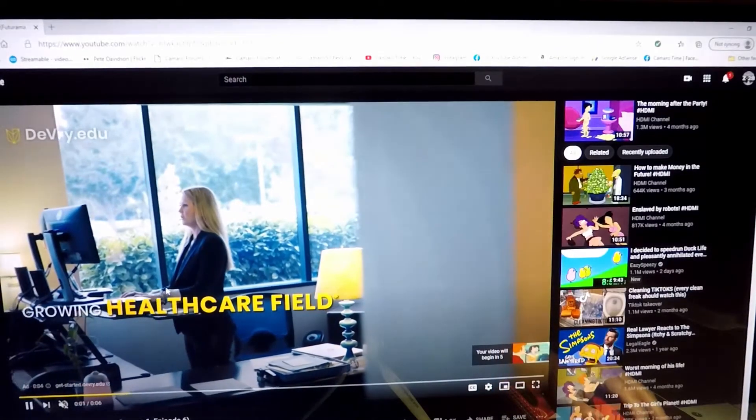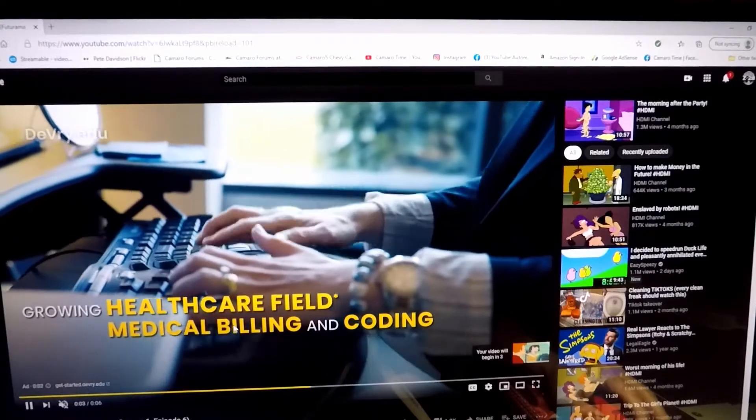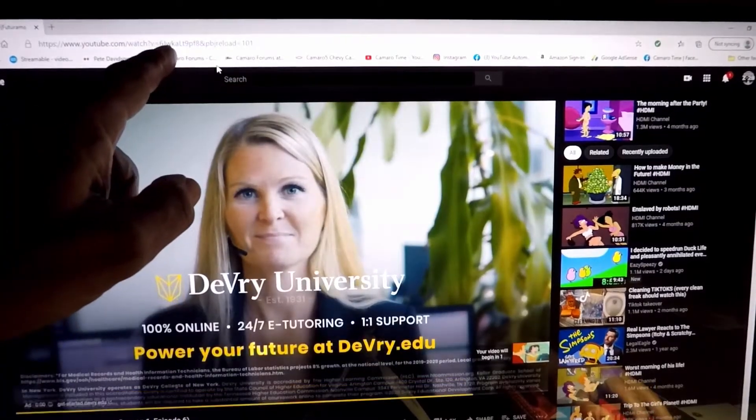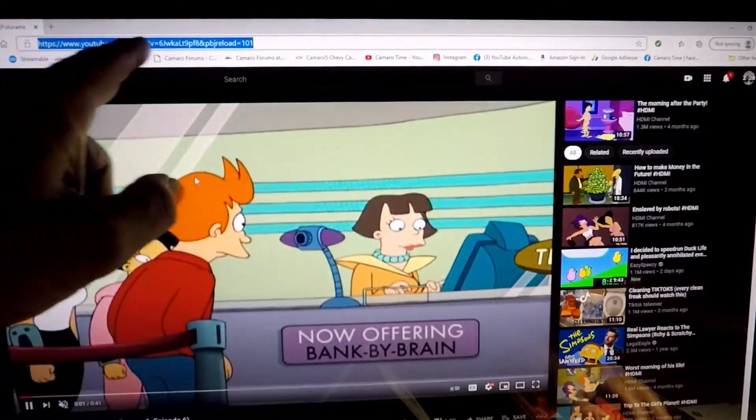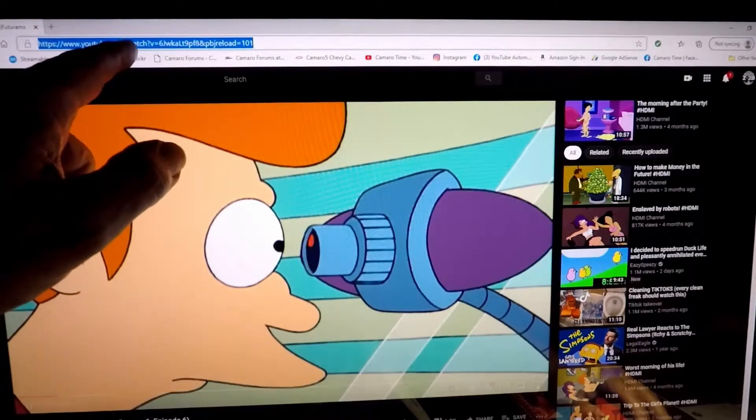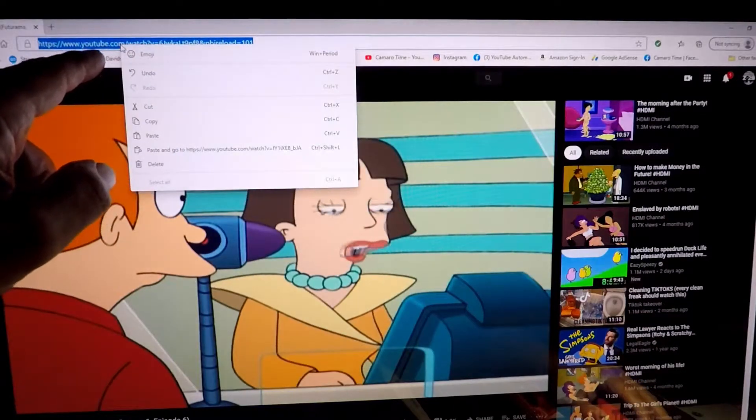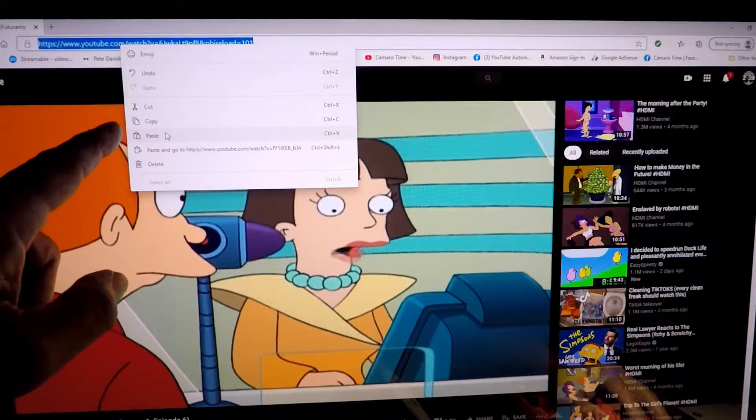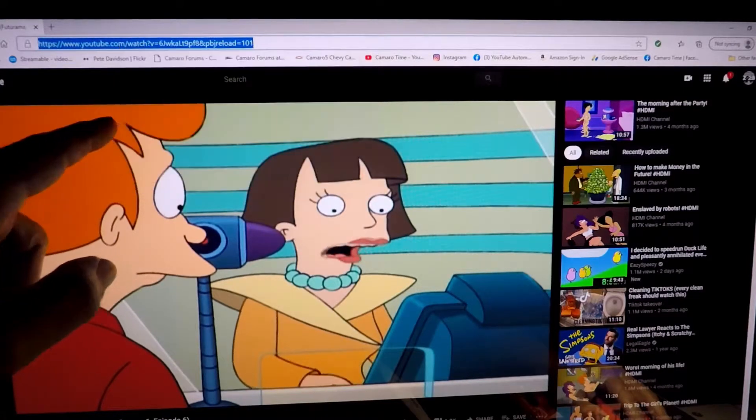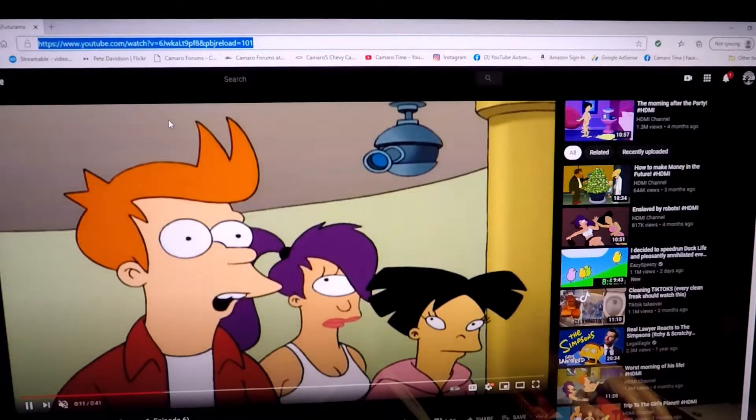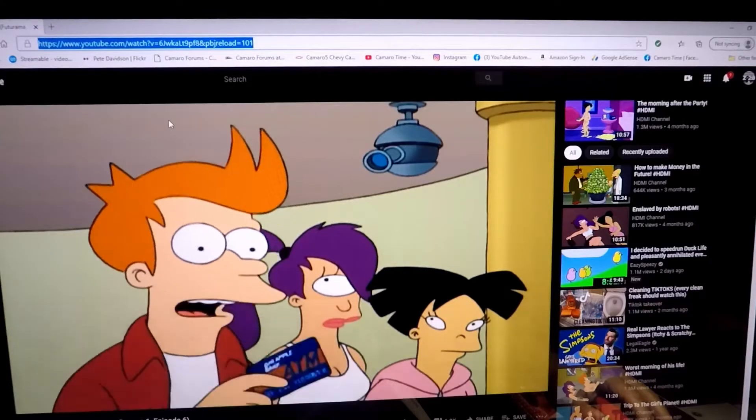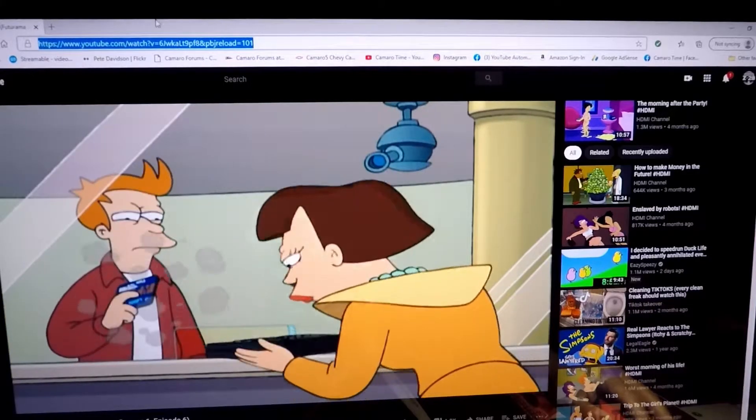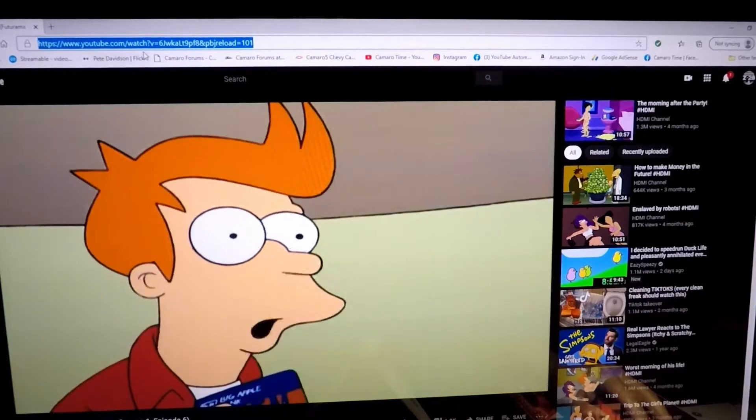Video, sound effect, whatever. Go up, left click the URL at the address bar, right? Then right click, copy. Or Ctrl+C if you're on Windows. And now you have it saved. You've copied that URL.